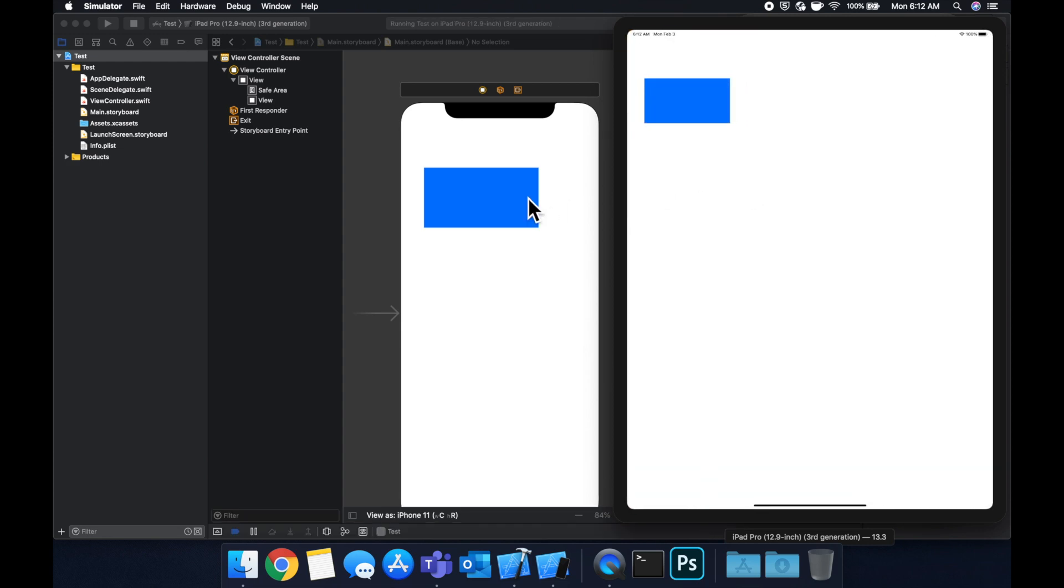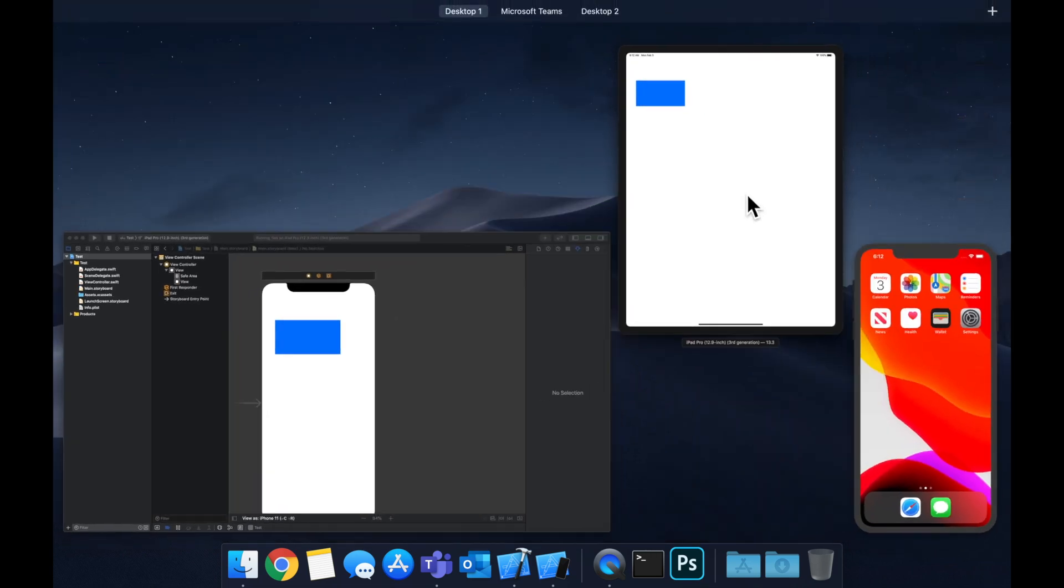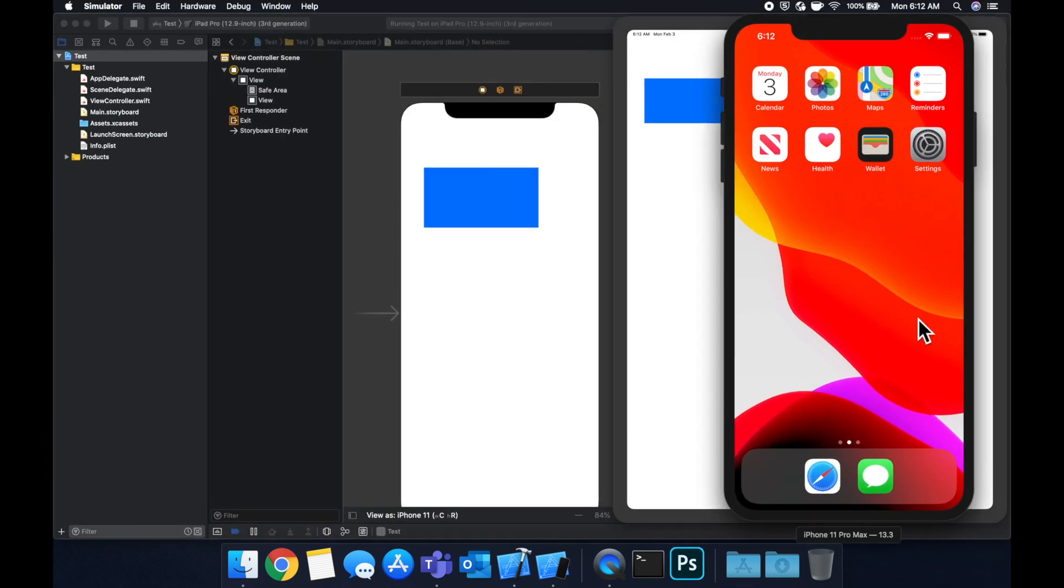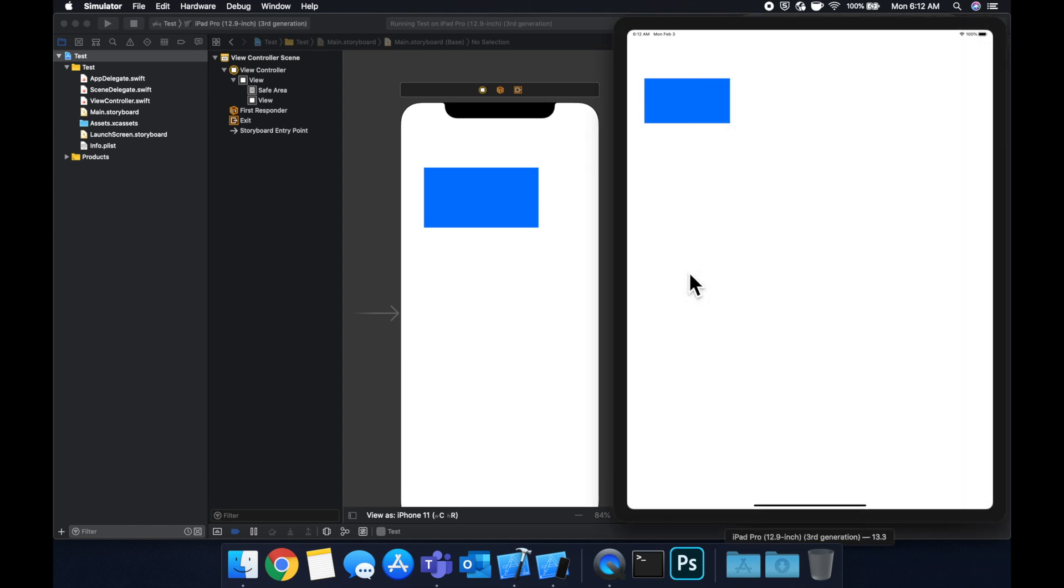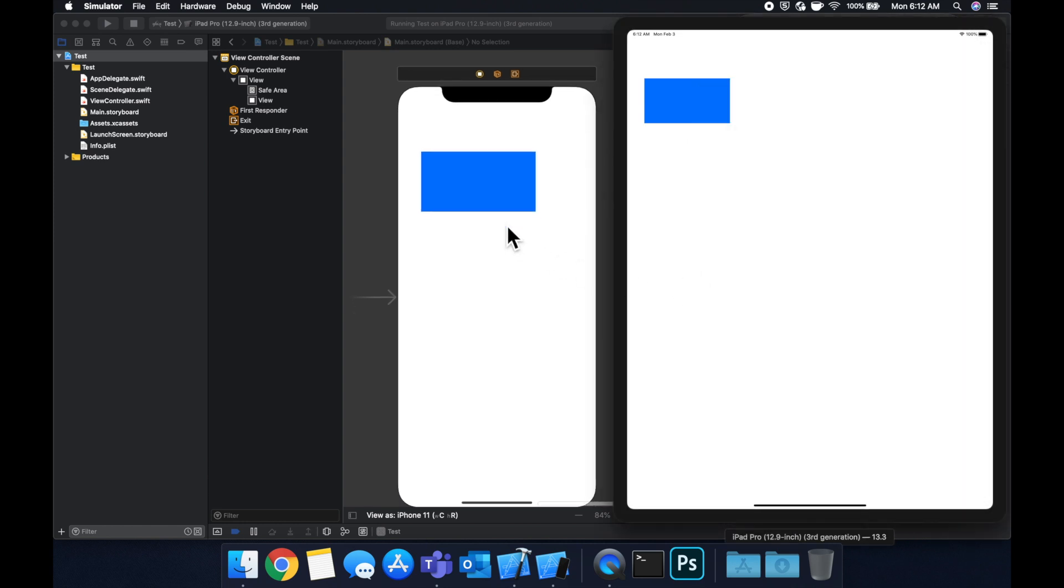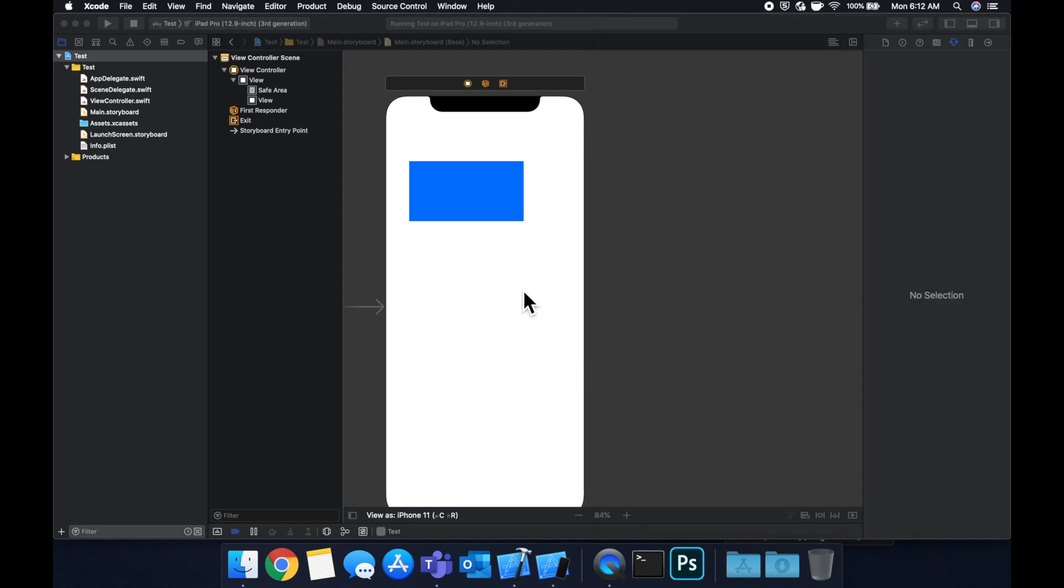You'll see that this rectangle is much smaller and it's up here. The reason for that is because we haven't supplied any constraints to this rectangle. So it's basically using the sizing of an iPhone and just plopped it where it seemed appropriate from this size perspective.